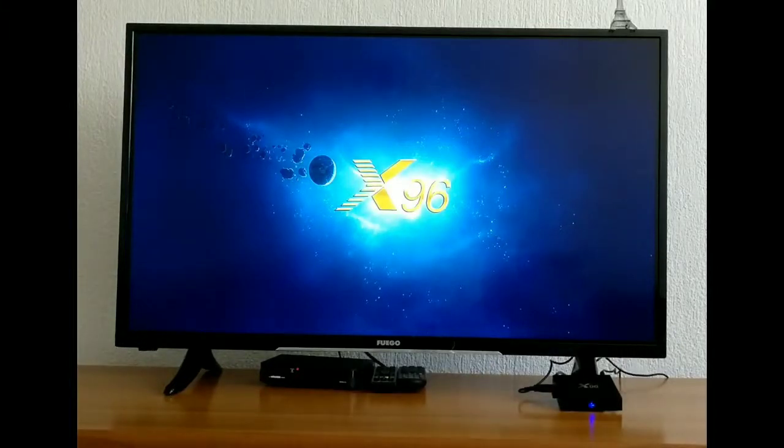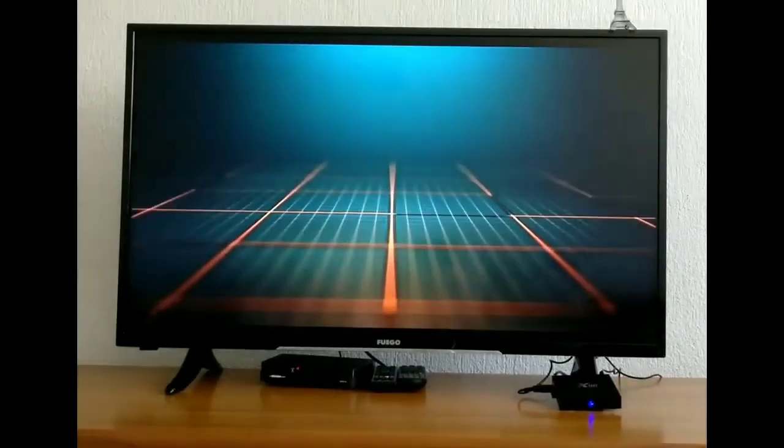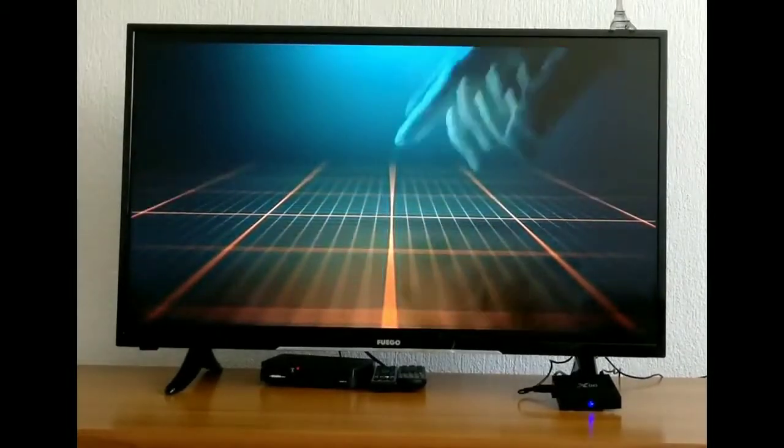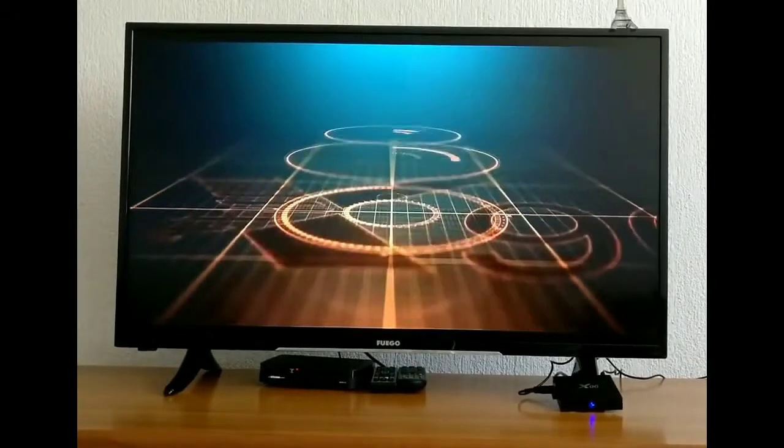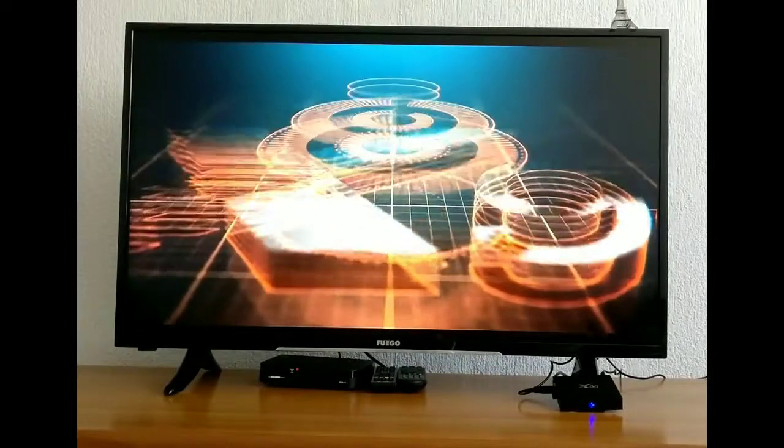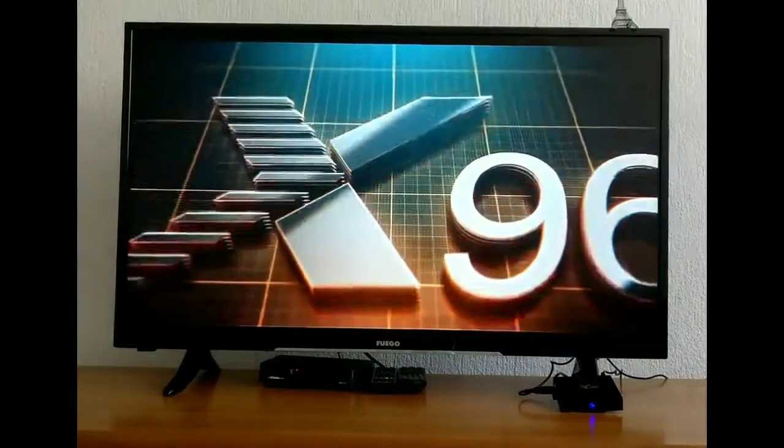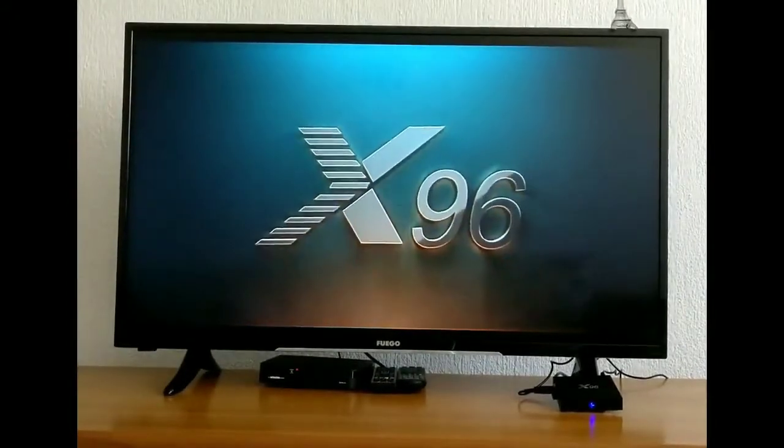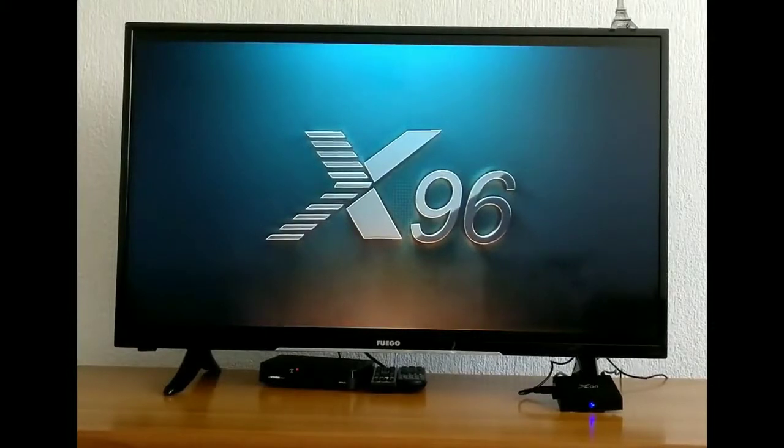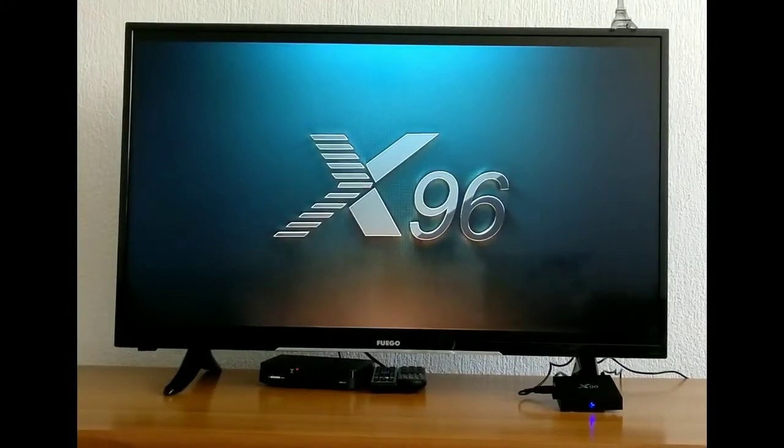Hello everyone, in today's video we are going to show you the new version 6.0.1 in the smart box X96. So here we have the intro of the X96, we just powered on the smart box.